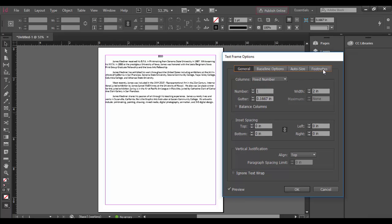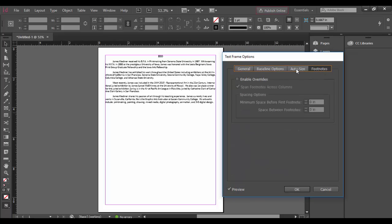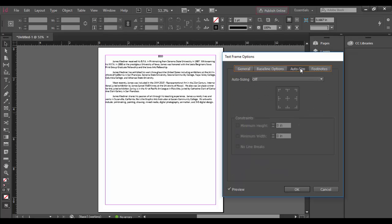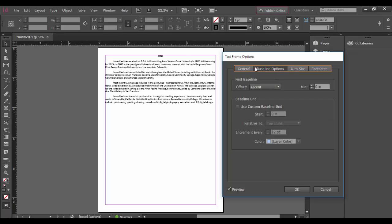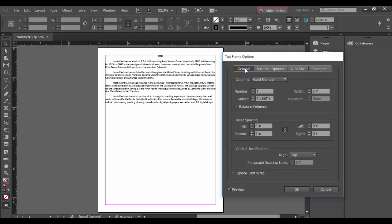There's a couple of different tabs here you can play with. There's footnotes, an autosize feature, baseline options. But the main one we're going to cover right now is the general options about this text frame.